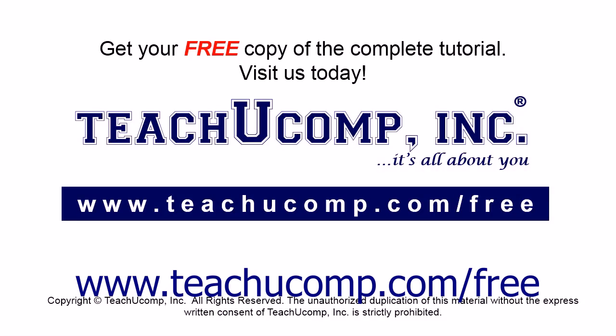Get your free copy of the complete tutorial at www.teachyoucomp.com/free.